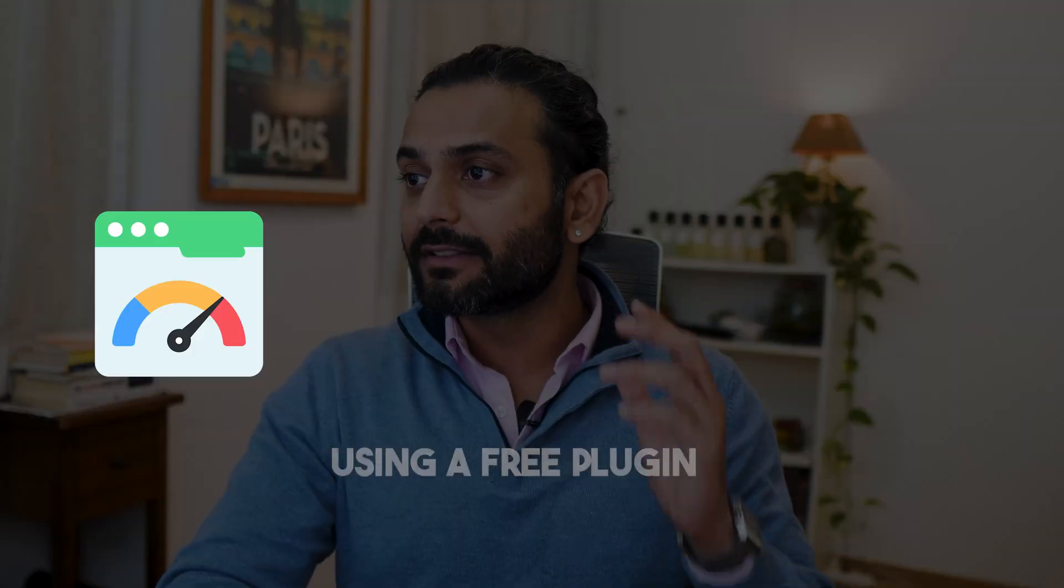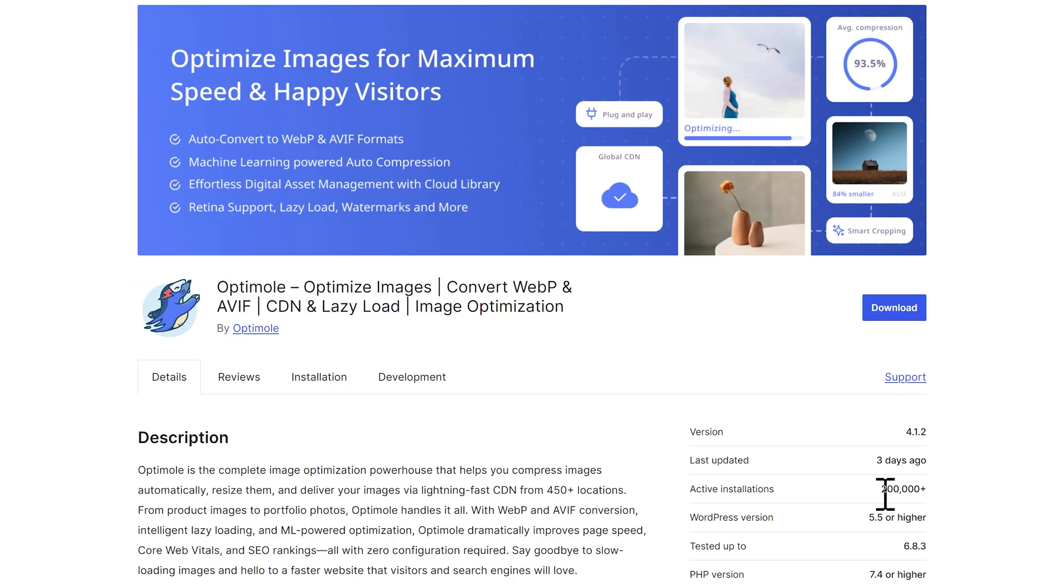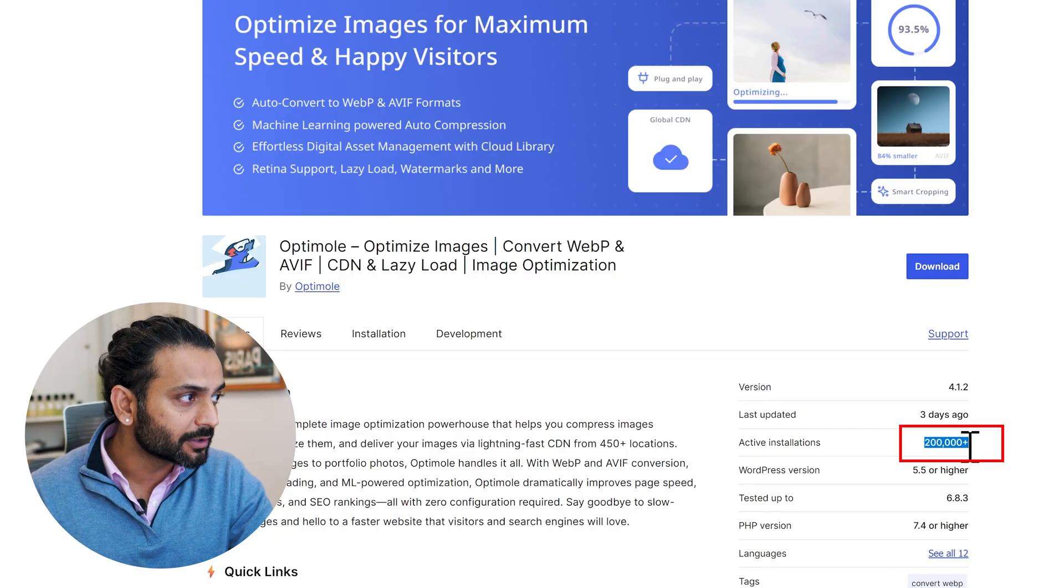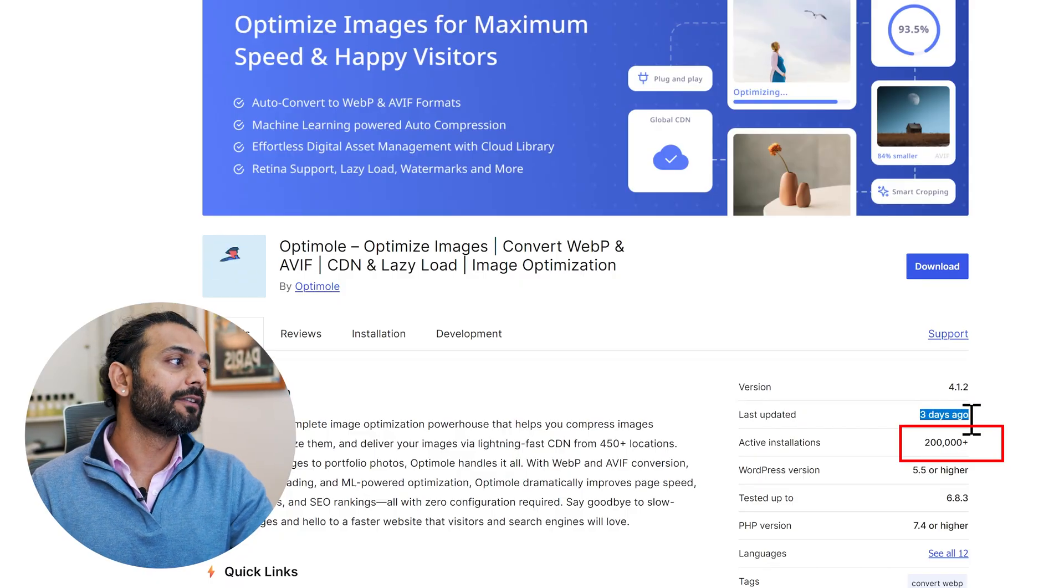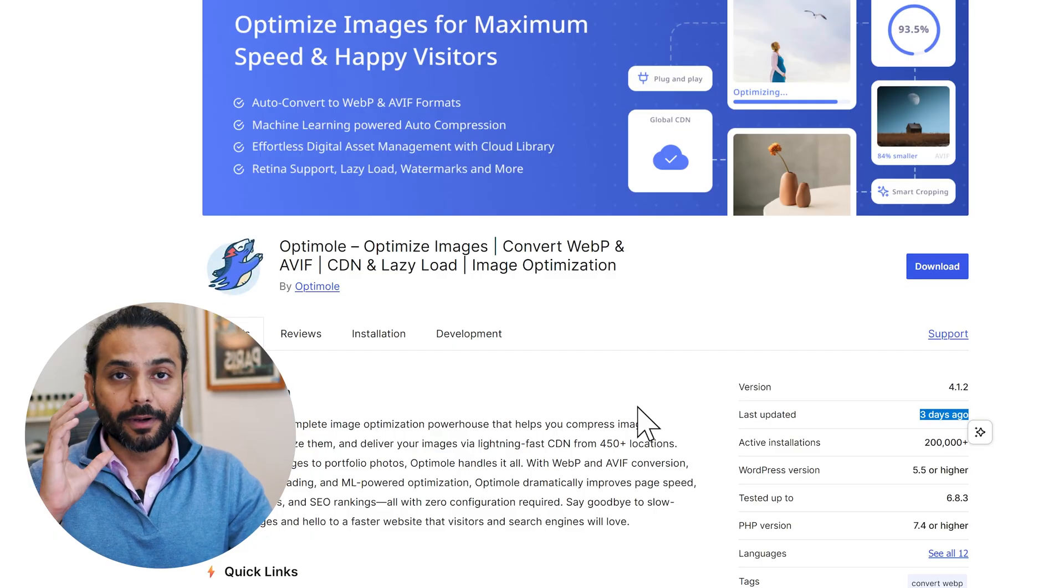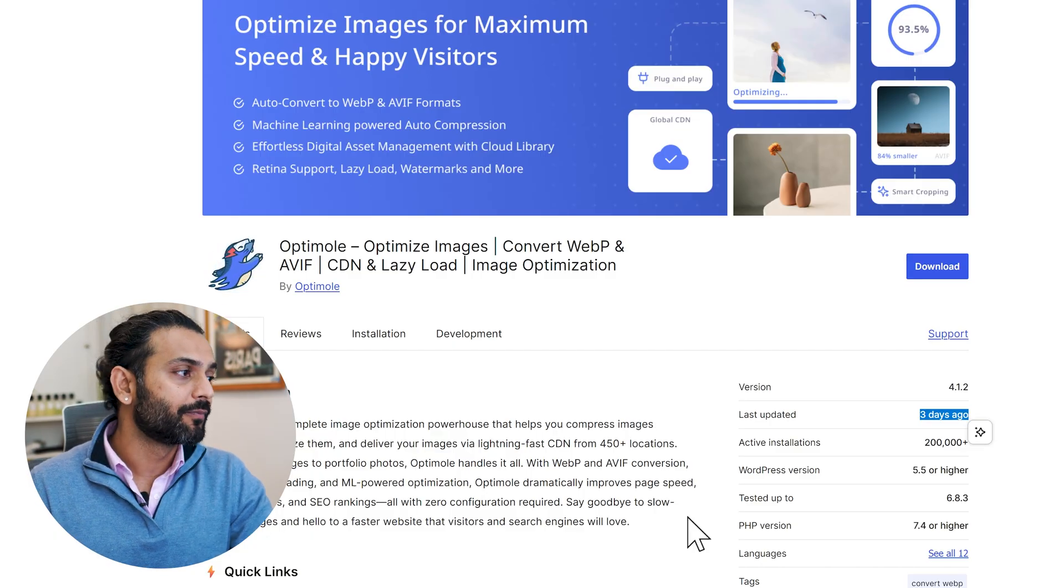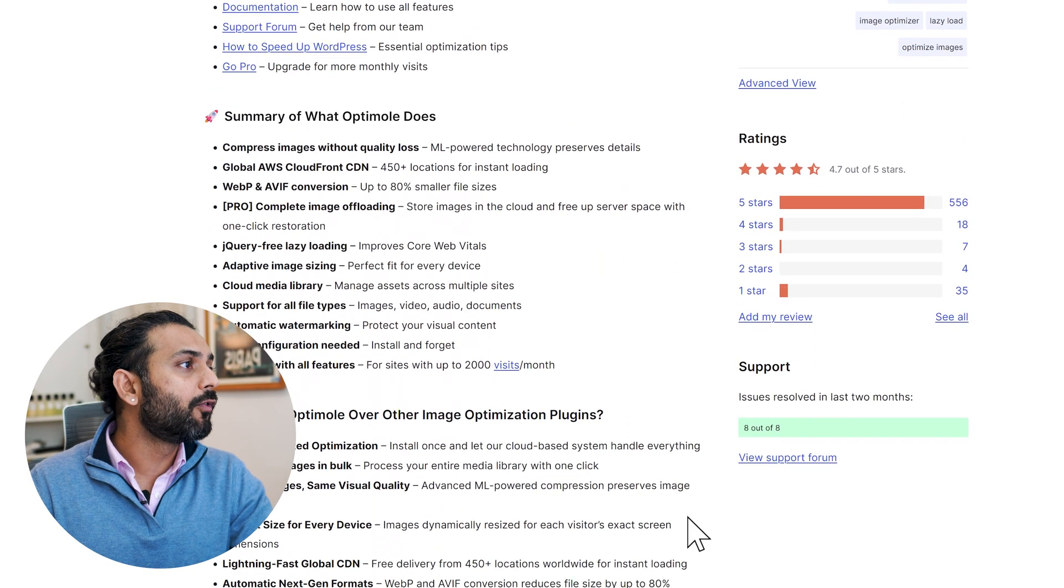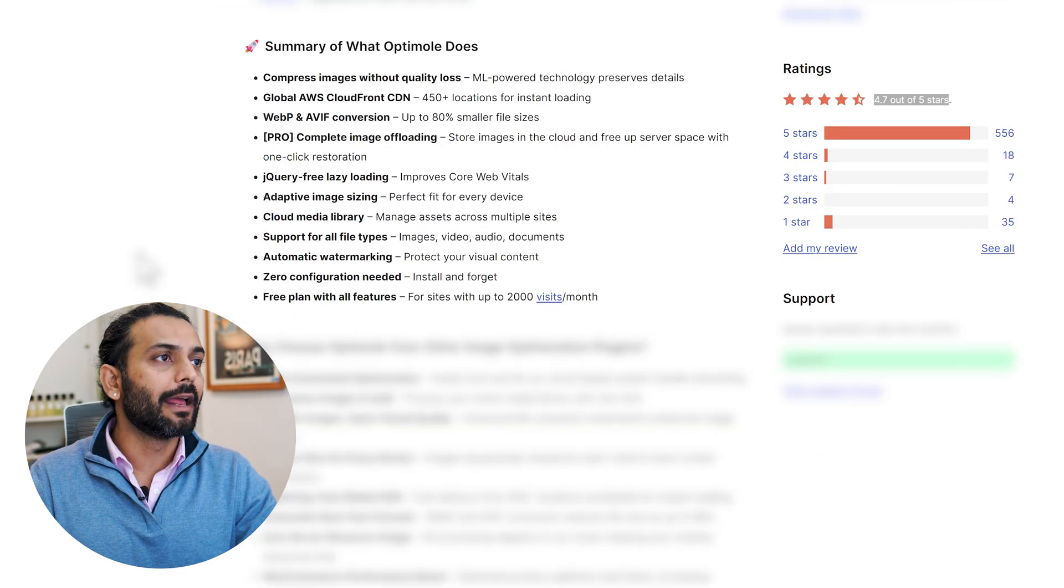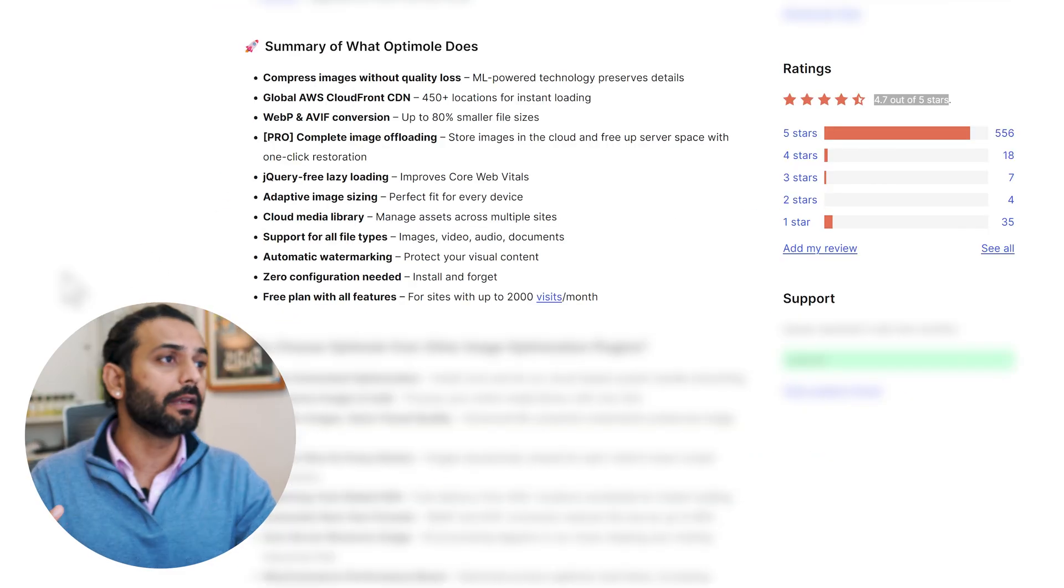Today we're going to do all these things using this one simple free plugin called Optimole. You can see it's used by 200,000 plus users and was updated 3 days ago. It's really important to know the quality of a plugin - if it's updated frequently, that's a reliable plugin. They've got 4.7 star rating out of 5. Let me tell you very quickly why I'm recommending this plugin.